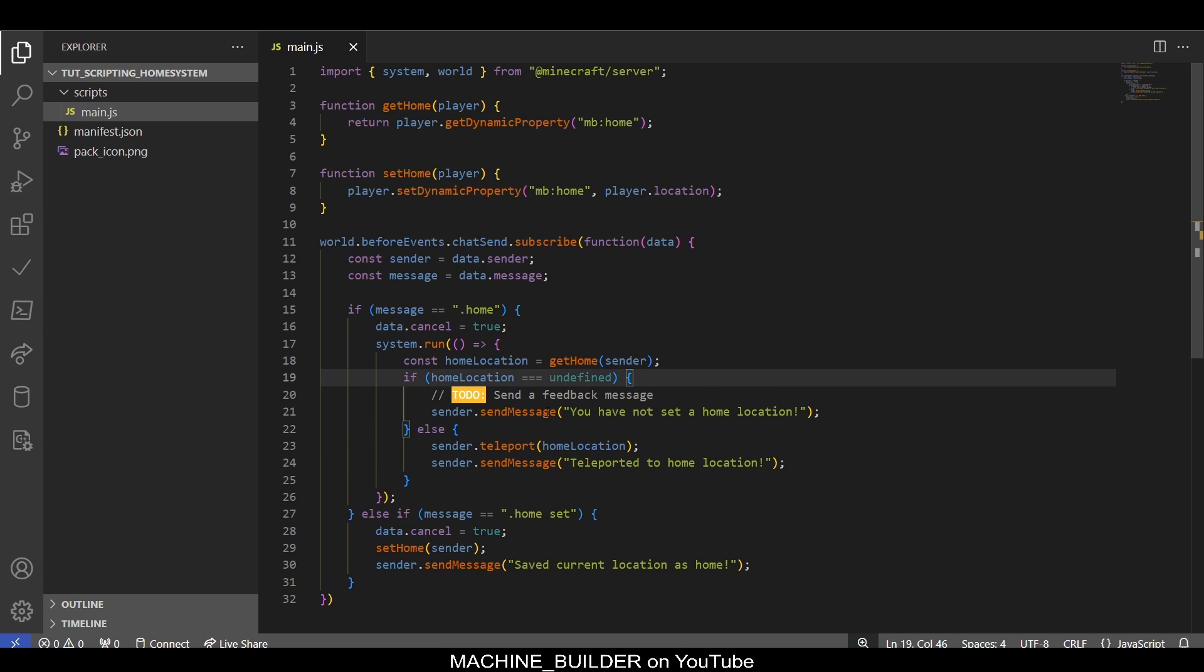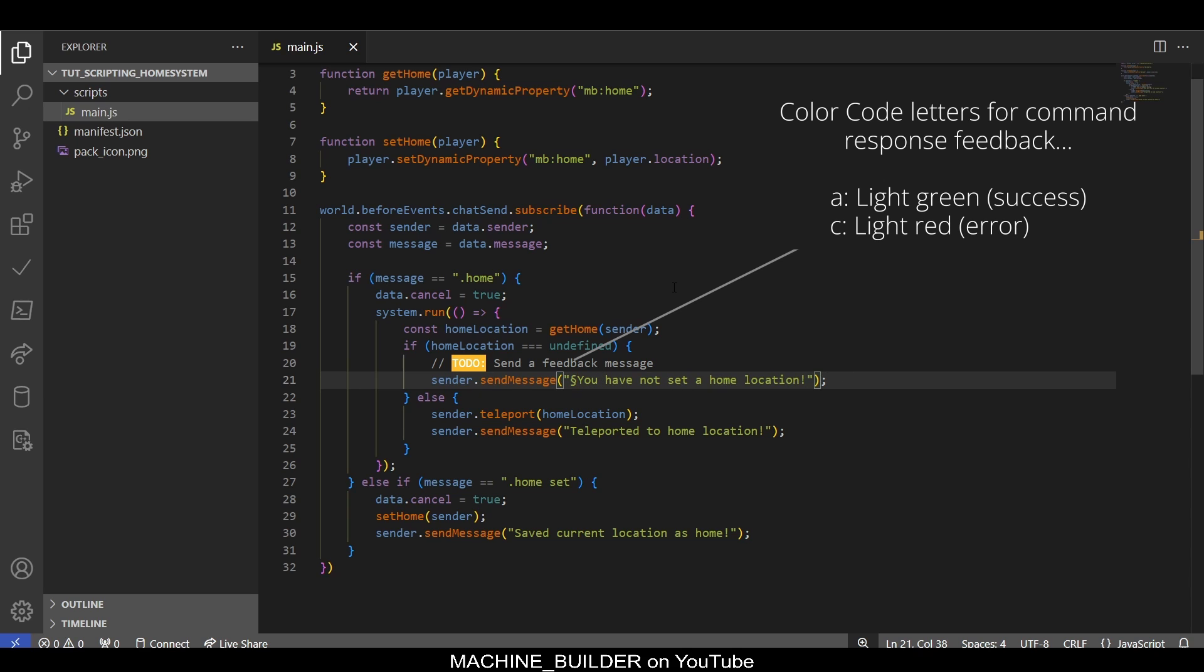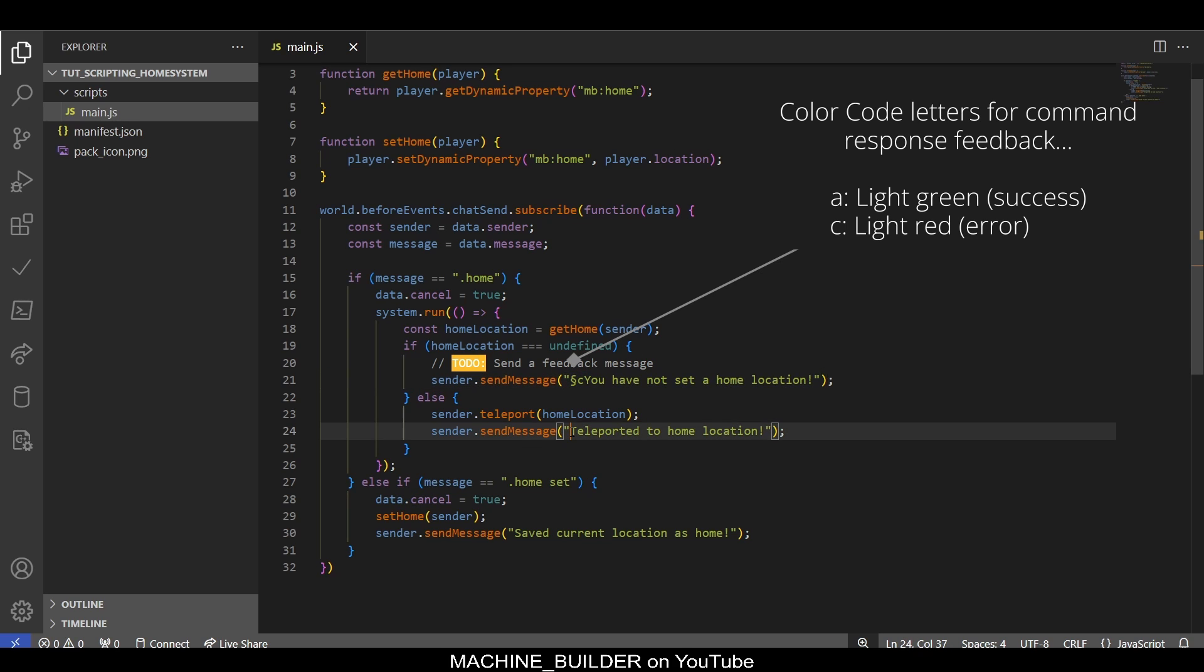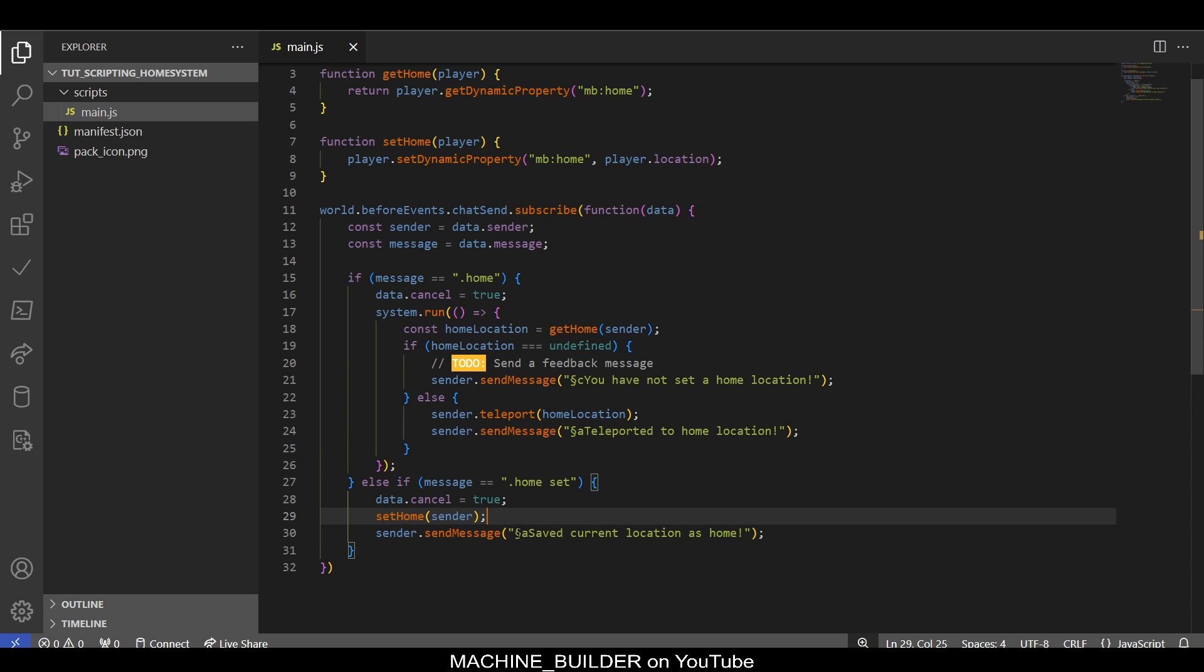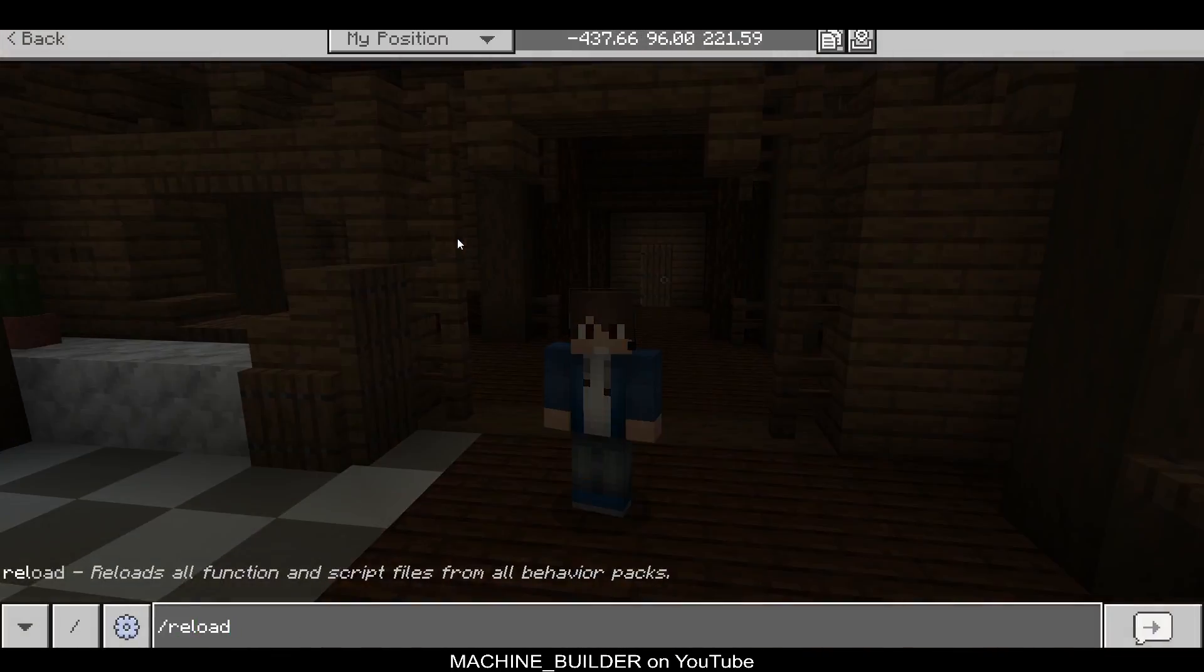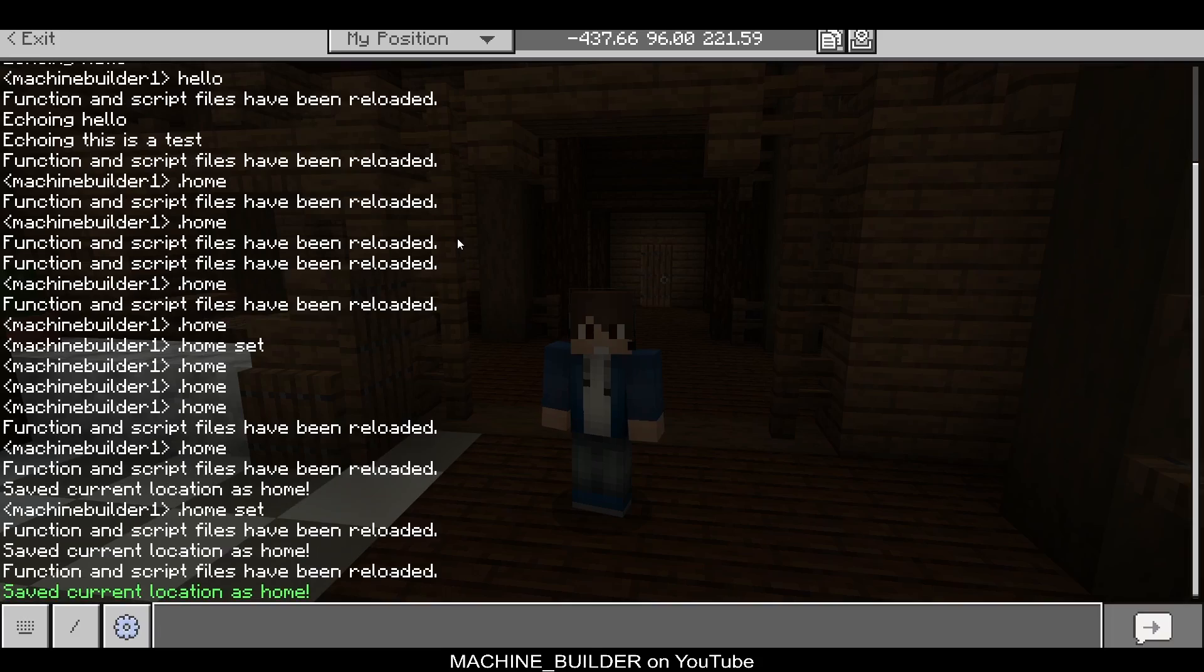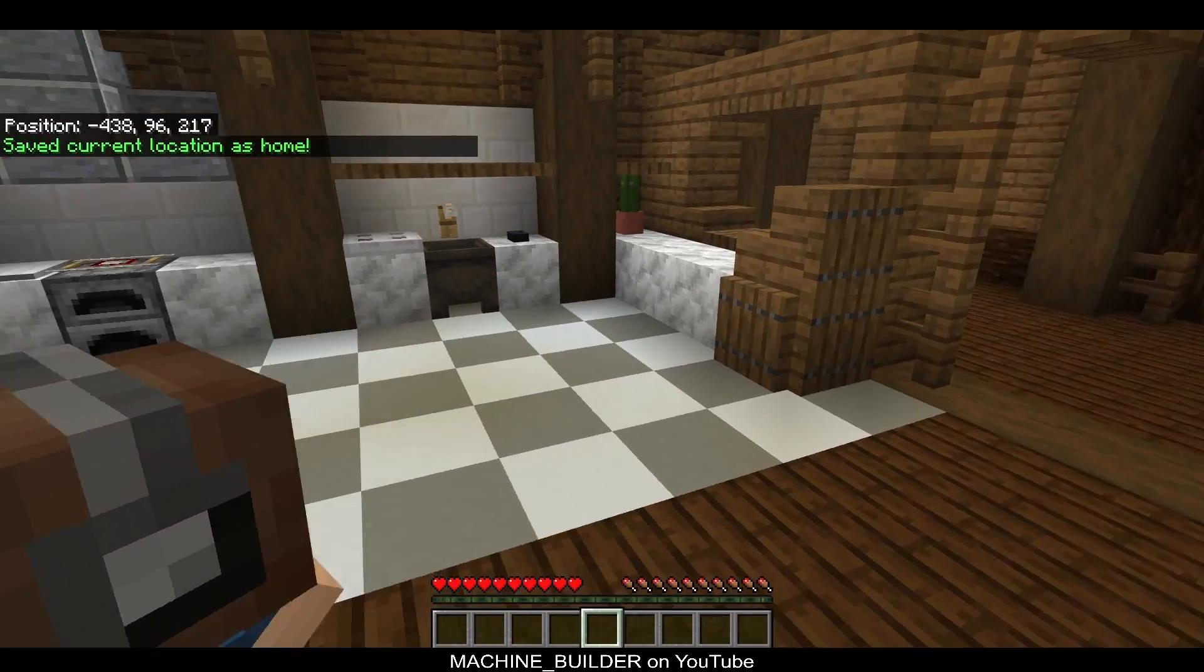Now one more touch-up we can do is add color codes. This is the color code symbol for Minecraft Bedrock Edition. We can type in a letter or a number that corresponds to the color we want here. I know the error message color is that light red, so you can do that with 'c.' Then 'Teleported to home location' should be a success, so we can do an 'a,' and here we can also do an 'a' because this is also a success. This is the only one that's really an error.